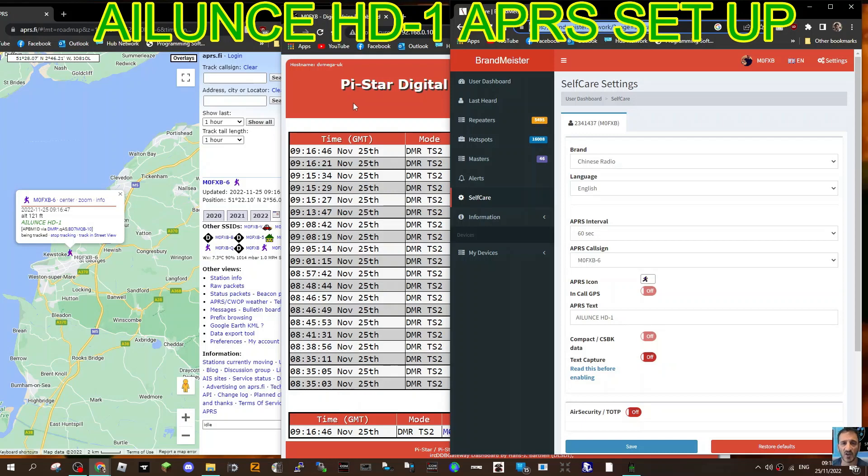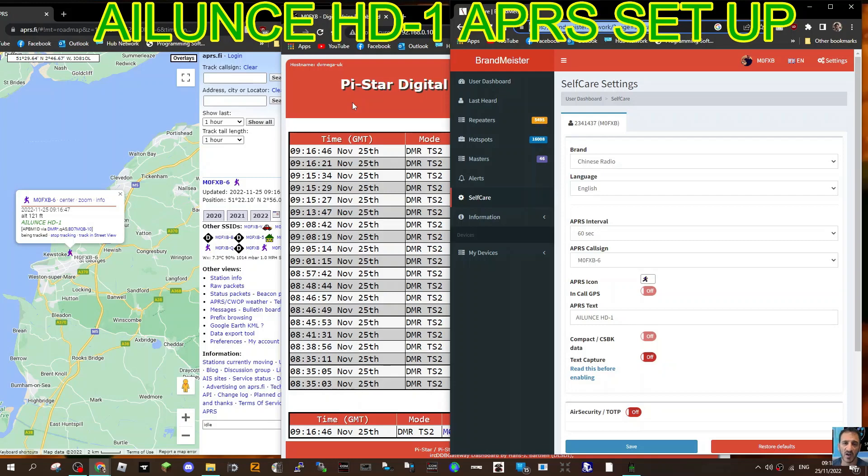We are going to need some help from our PiStar hotspot and Brandmeister, and we're also going to need a GPS lock. Let me show you how to get the GPS lock on your Alence HD1.